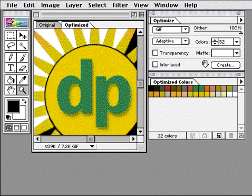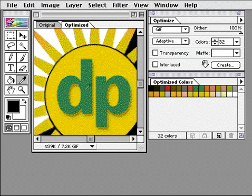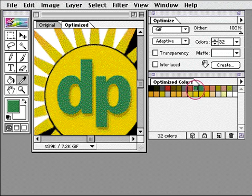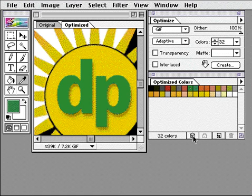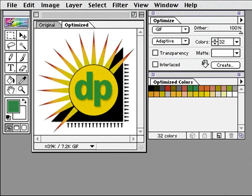To make sure that the green in the logo won't dither, I'm going to shift the green to its closest match in the web palette. I'll use the eyedropper tool to sample the color in the logo. Notice that the color is selected in the Optimized colors palette. To shift it, I'll click the web shift icon. Now the image is ready for my web page.